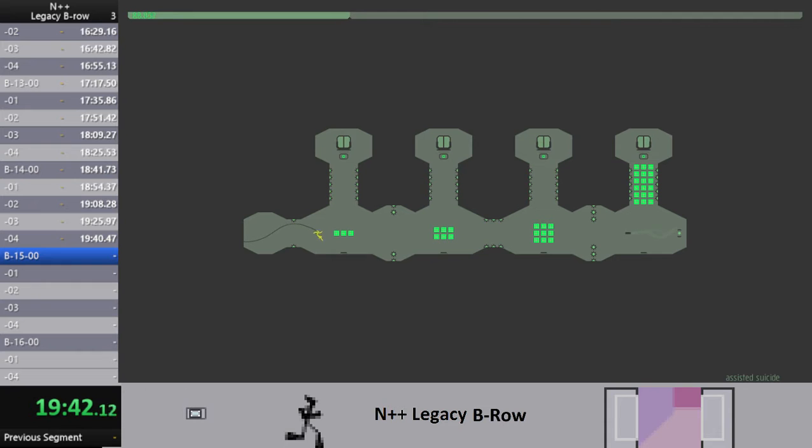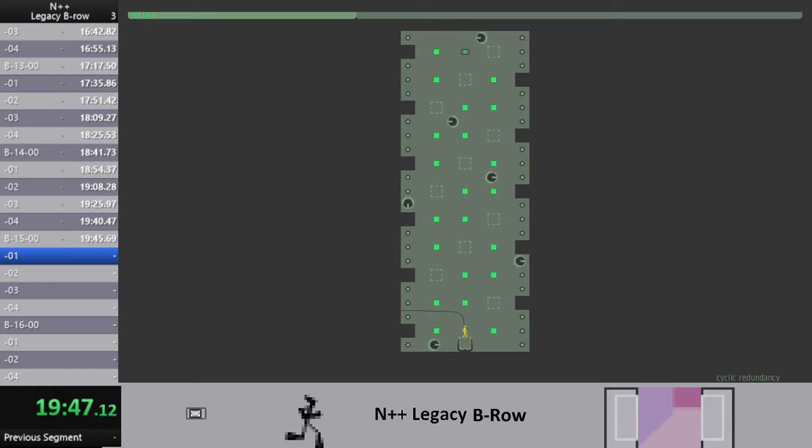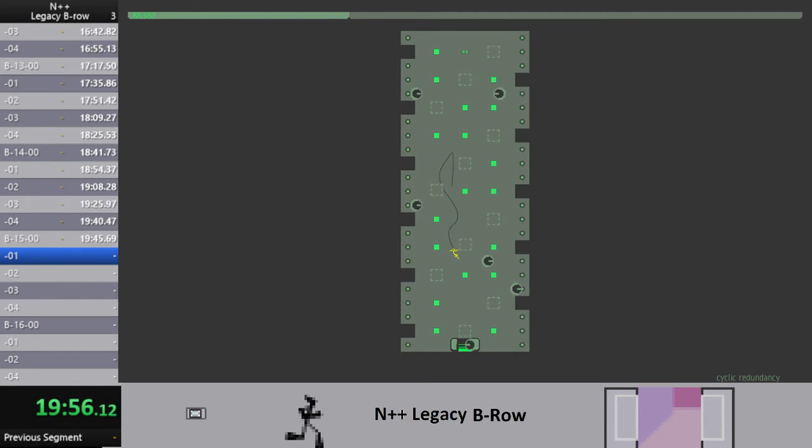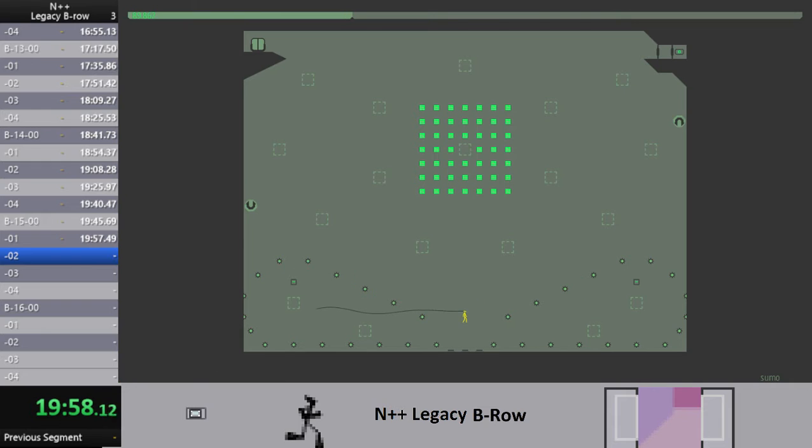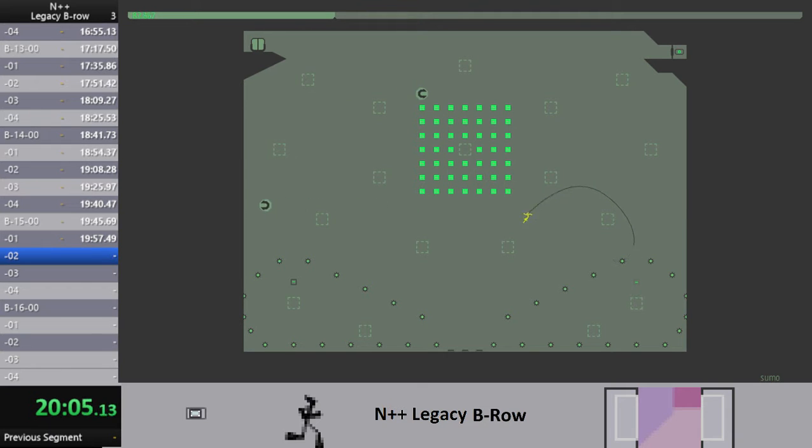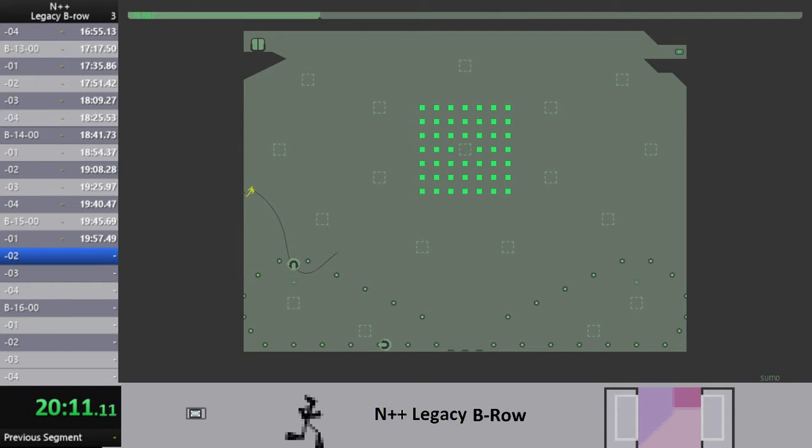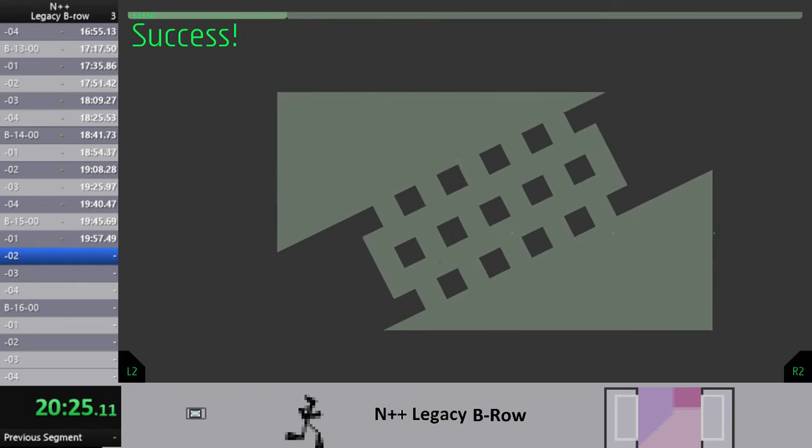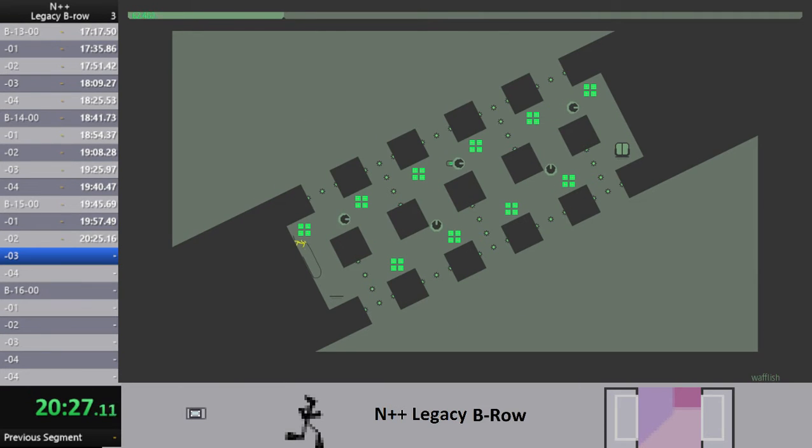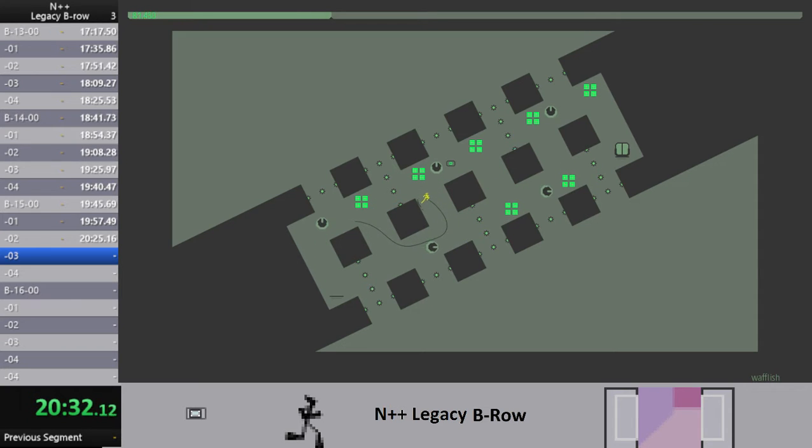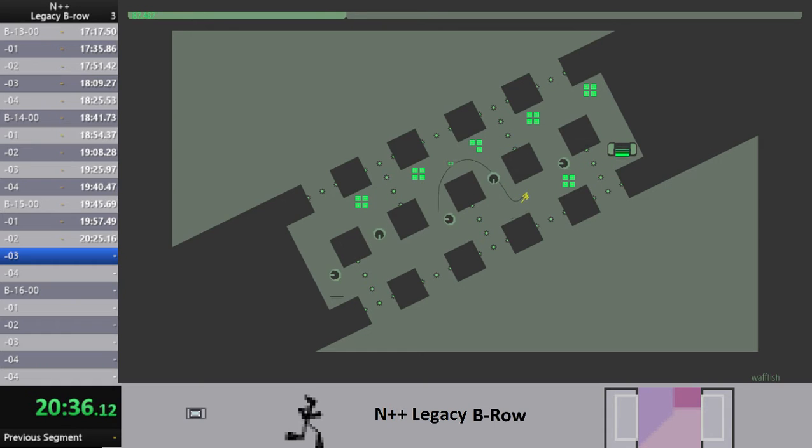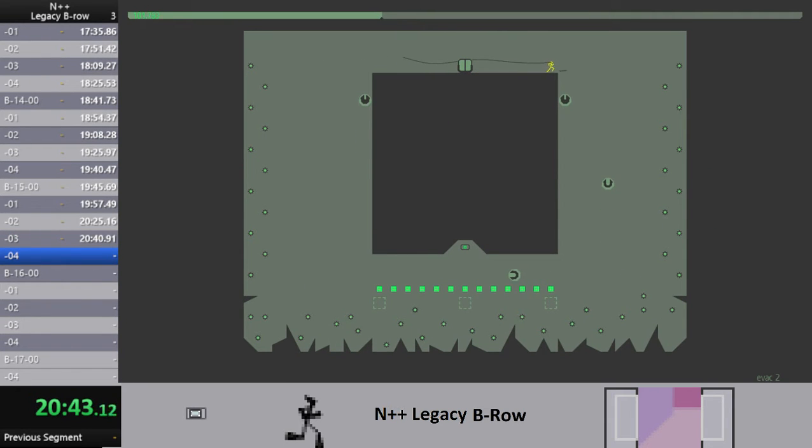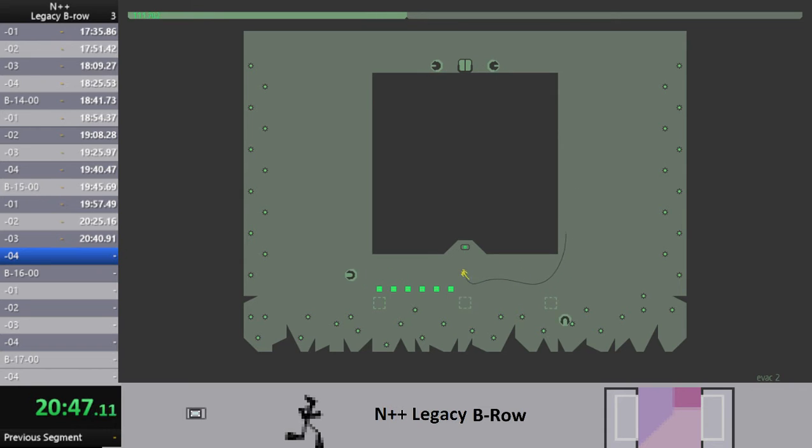This one took me a number of tries yesterday, but I think... yeah, great, much better than last time. Oh, this level's kind of fun. Not sure why I specify that it's legacy, all of the levels are kind of fun. Or at least most of them are kind of fun. Can I make this? Yes, excellent.